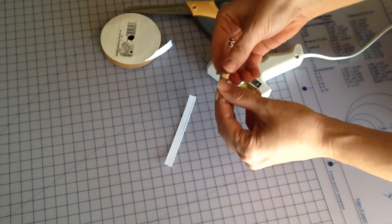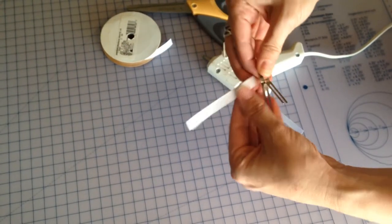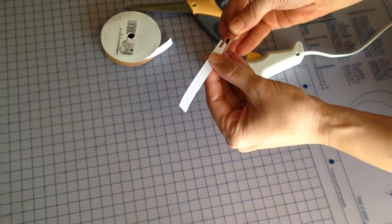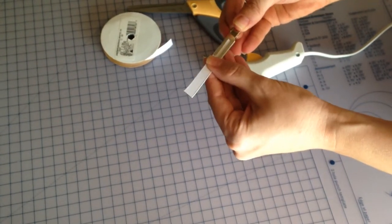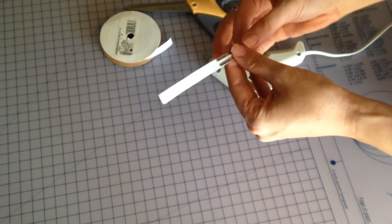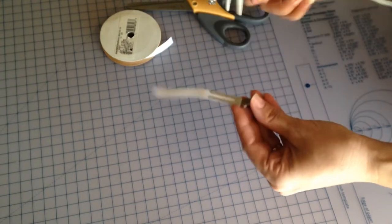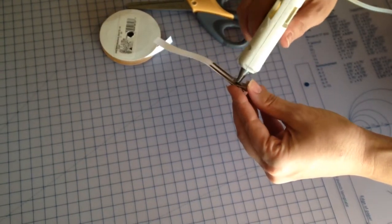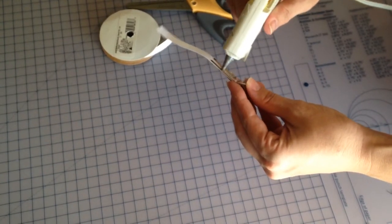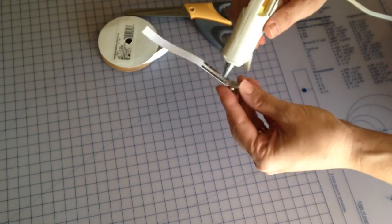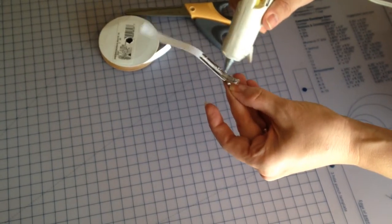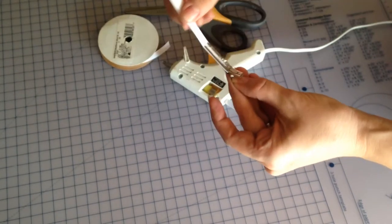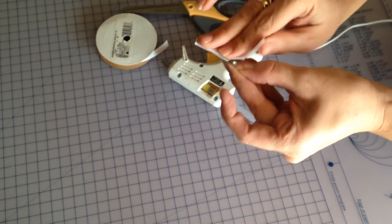All you're going to do is take your ribbon and slide it in through the clip. Then you're going to add some hot glue along the top and along the back side. Fold it over.